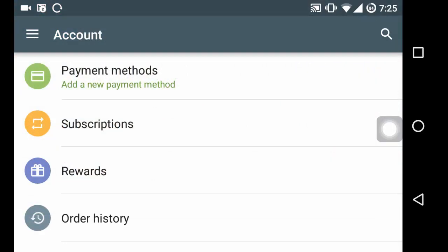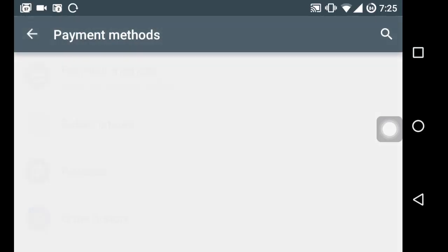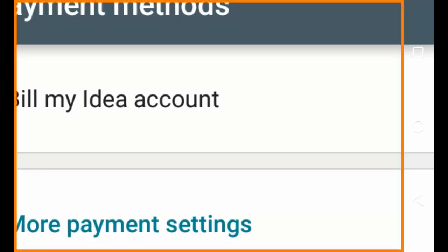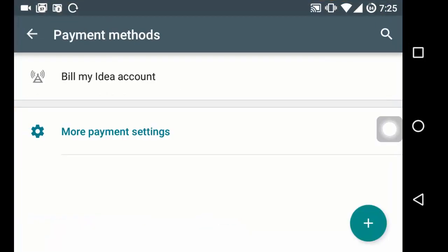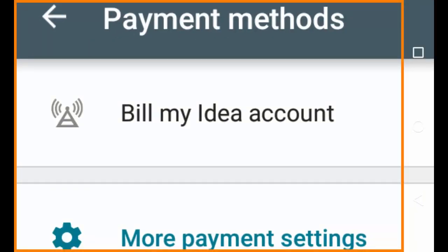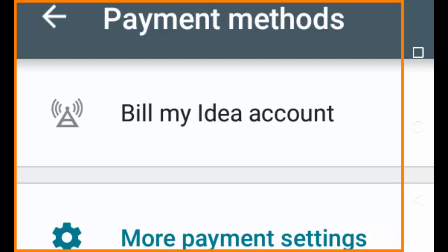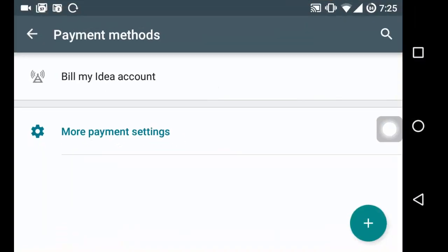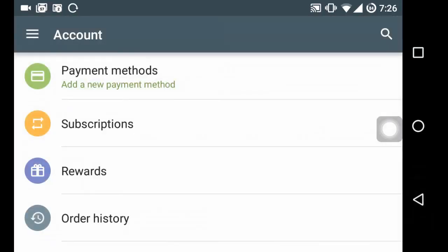Then it will show you the currently available payment methods. So here is my Bill my Idea account. You can see here it's Bill my Idea account. So that's it for now. If you like this video, do smash the like button and subscribe button. Thank you for watching.